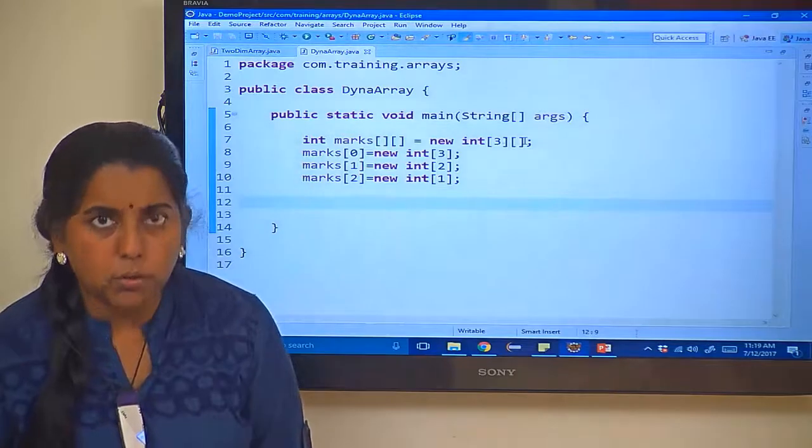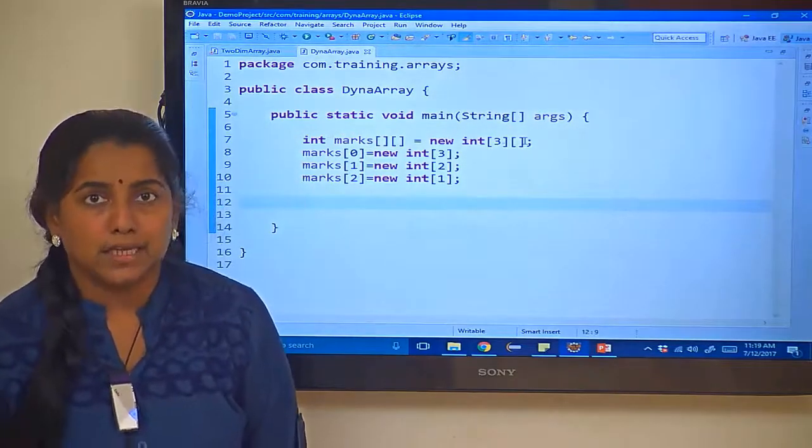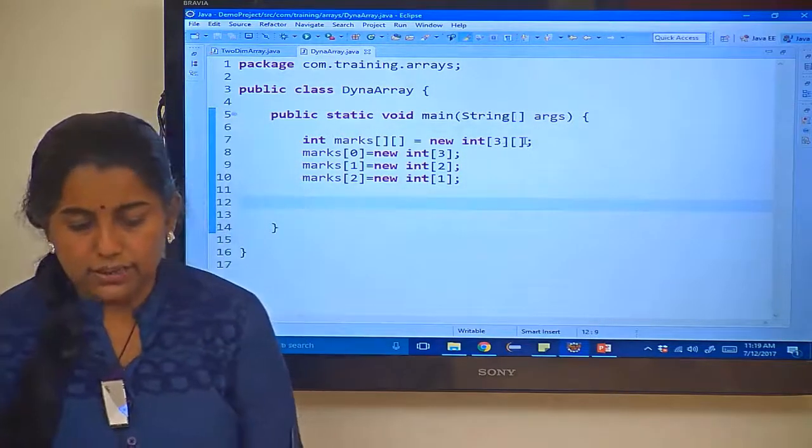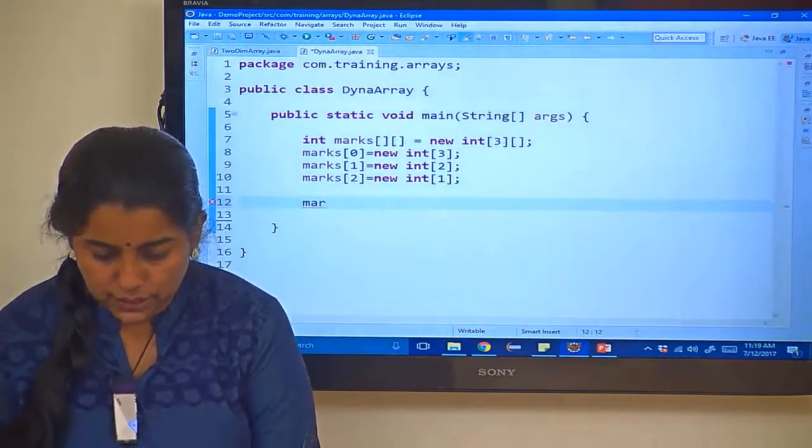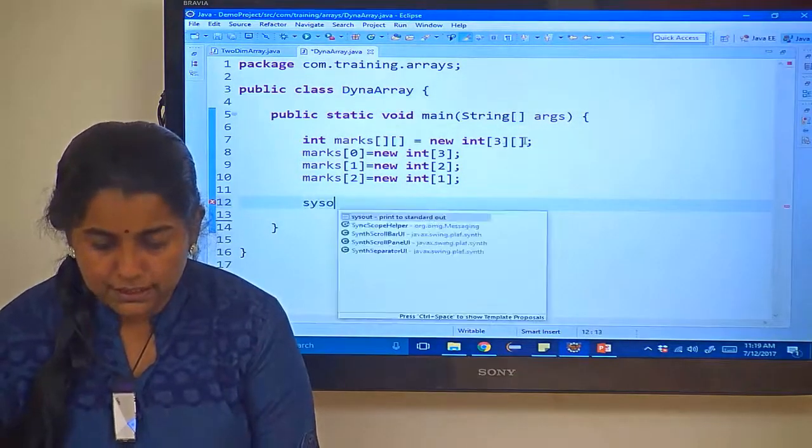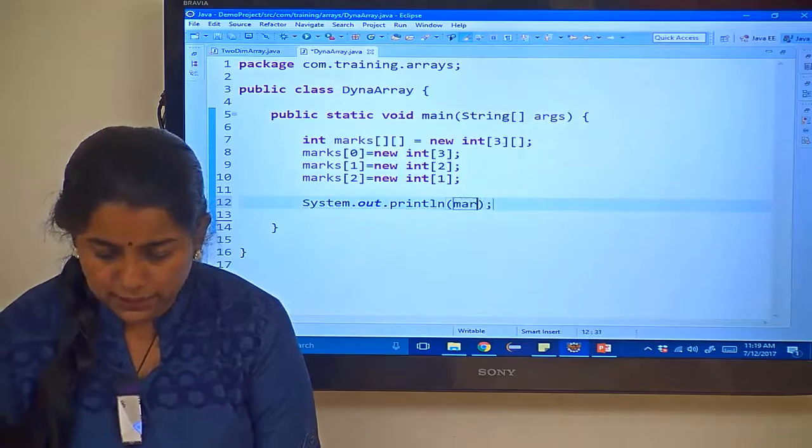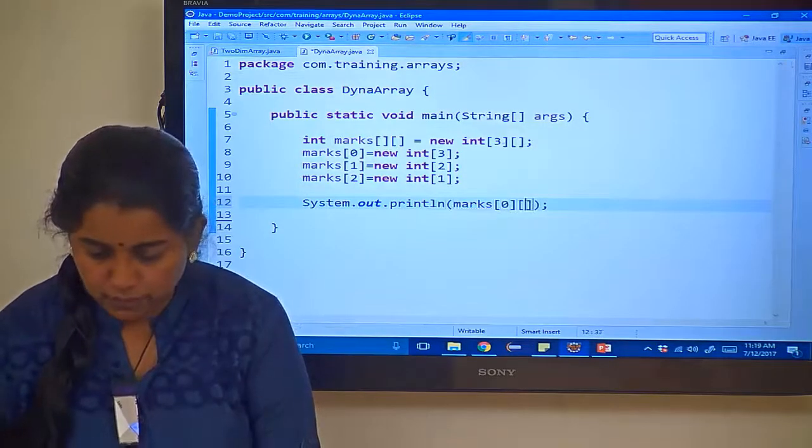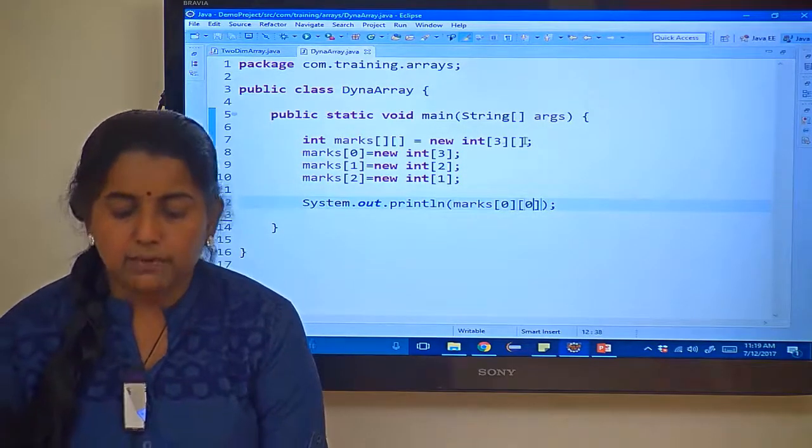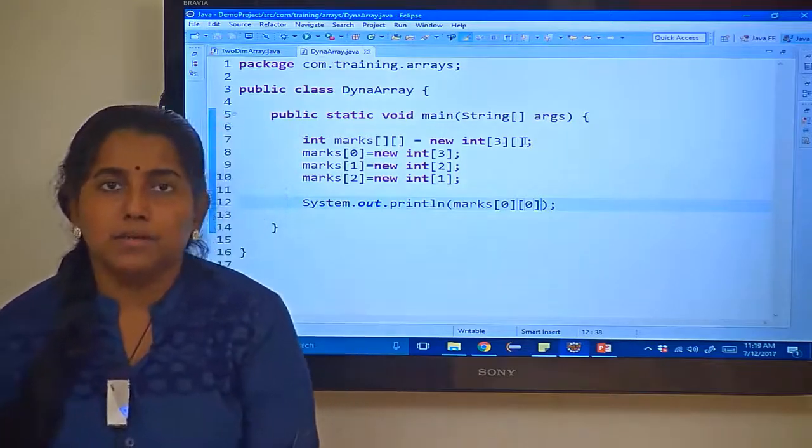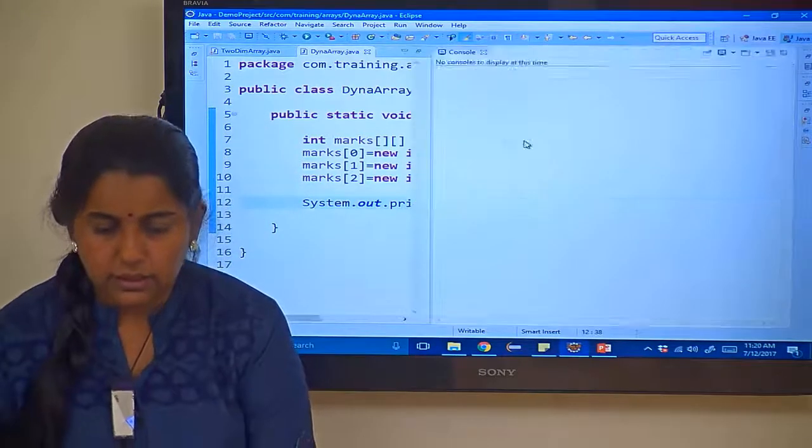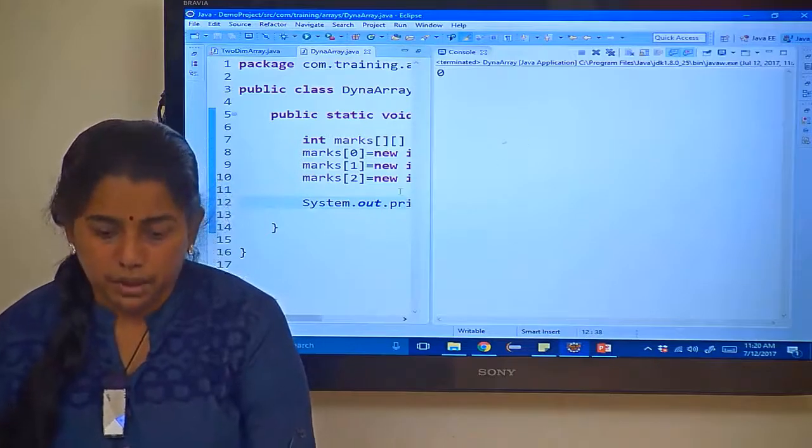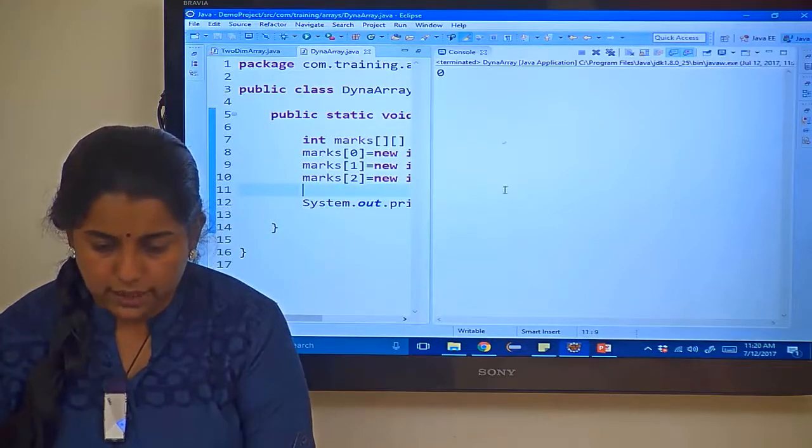Now we need to populate it. For populating, either you can go in for a for loop or you can give the values directly. Now let me give the values directly. I want to show you the difference. First, let us start with printing marks of 0 0. What will be the value? The array is of type int so the value is going to be 0. Control F11, the value is 0. Now we will populate the array with values.